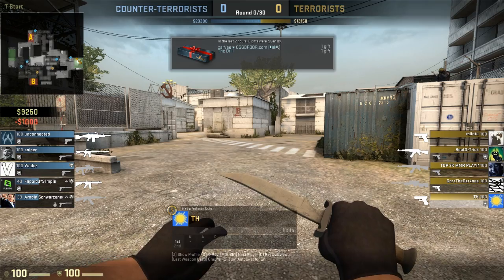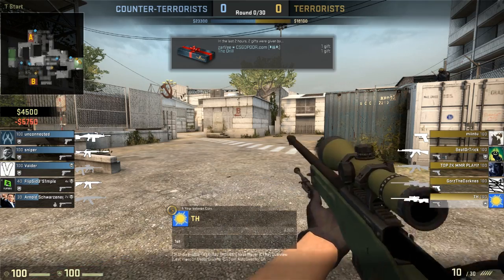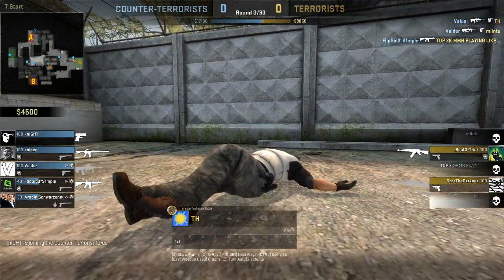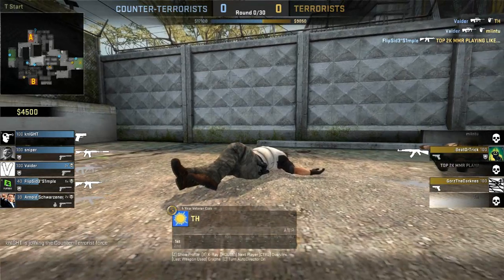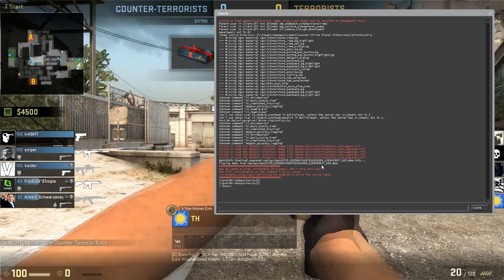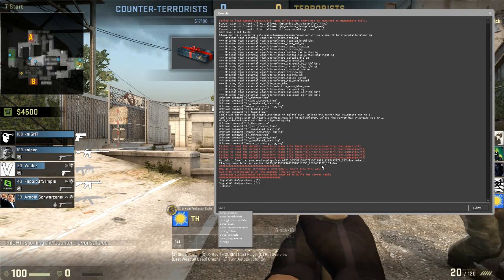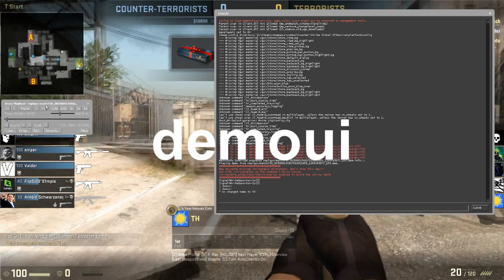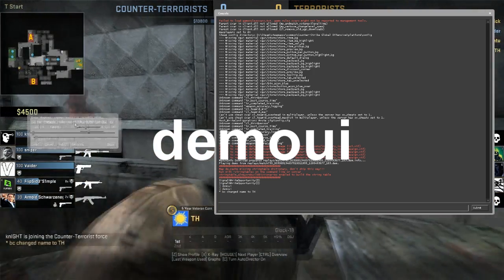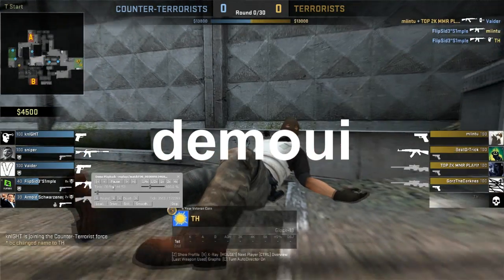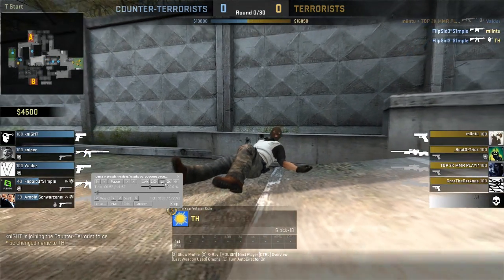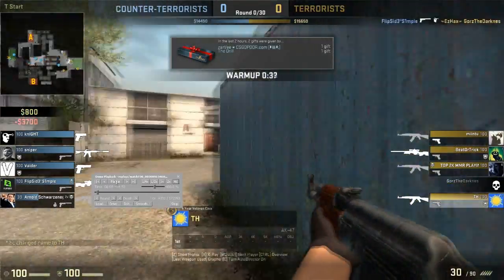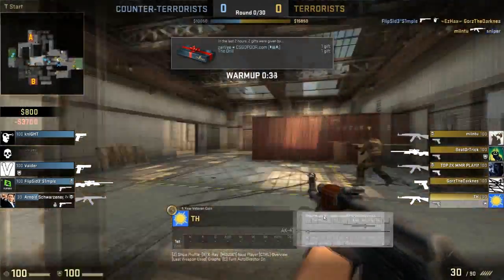When you're in your world, you can open up the console — if you don't know how to do that, you can click the link in the description to find out how. We're going to type demoui, and this will bring up the demo user interface where you can pause, speed up the game, skip to the next round, and do various things.